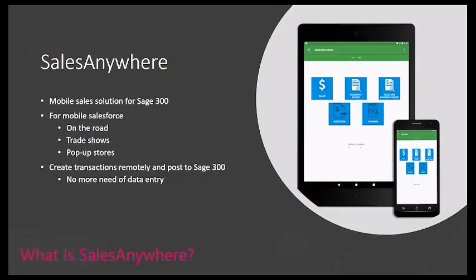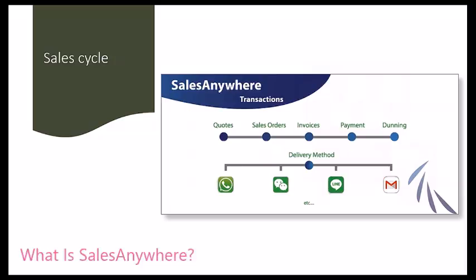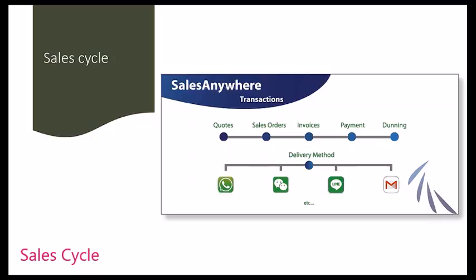Sales Anywhere is a mobile sales solution for Sage 300. We target Sales Anywhere to cover the entire sales cycle that would be beneficial or used by mobile sales people.